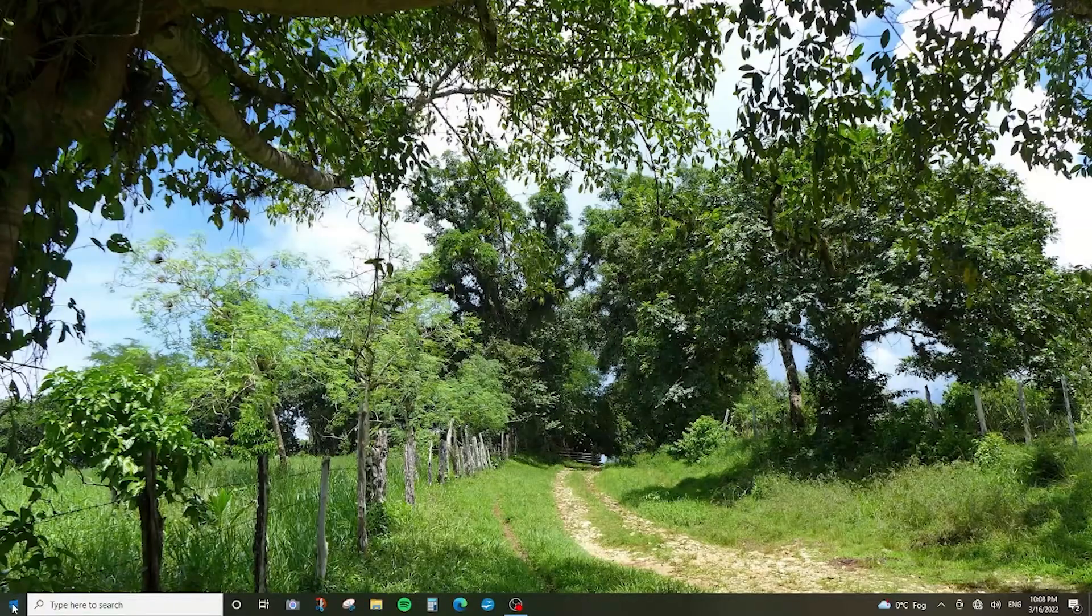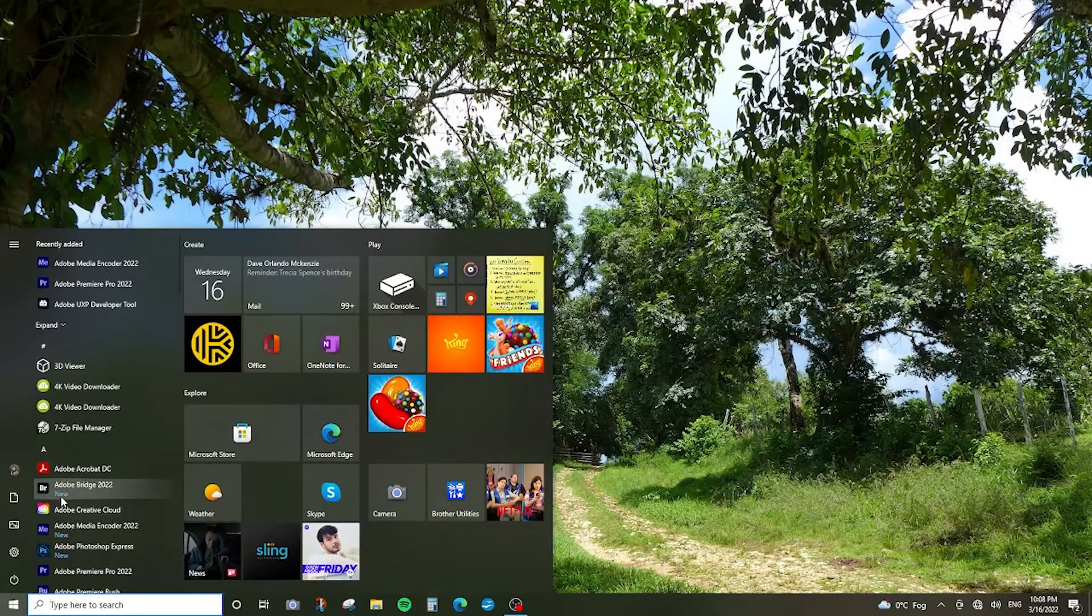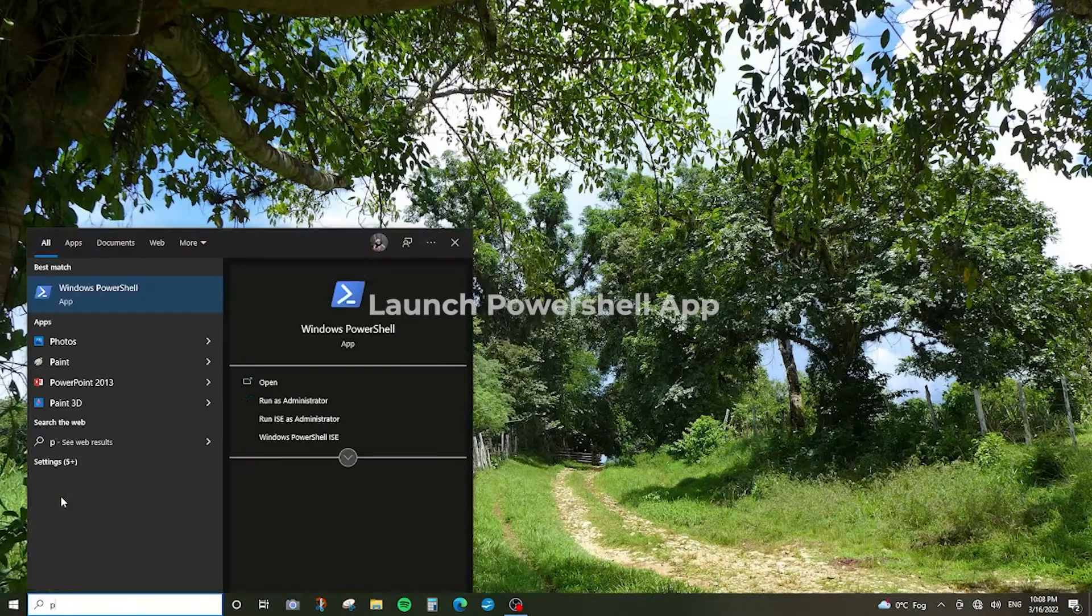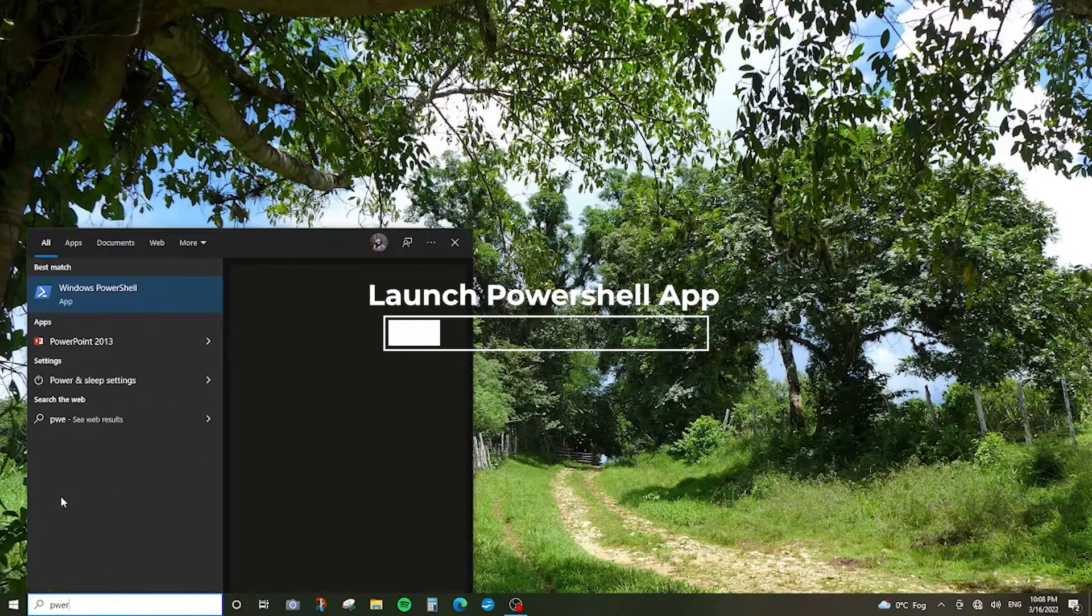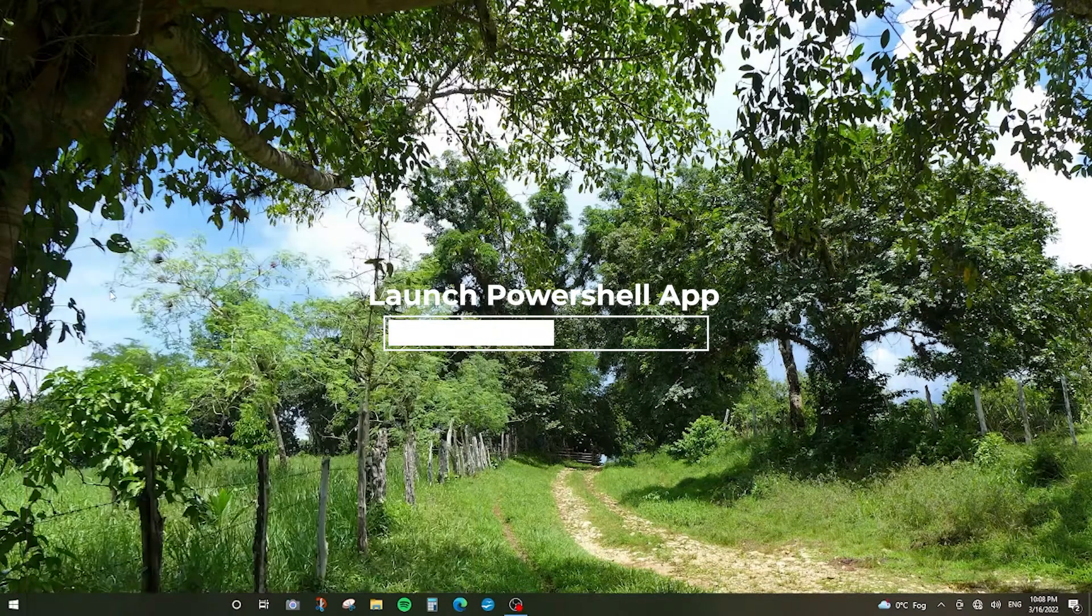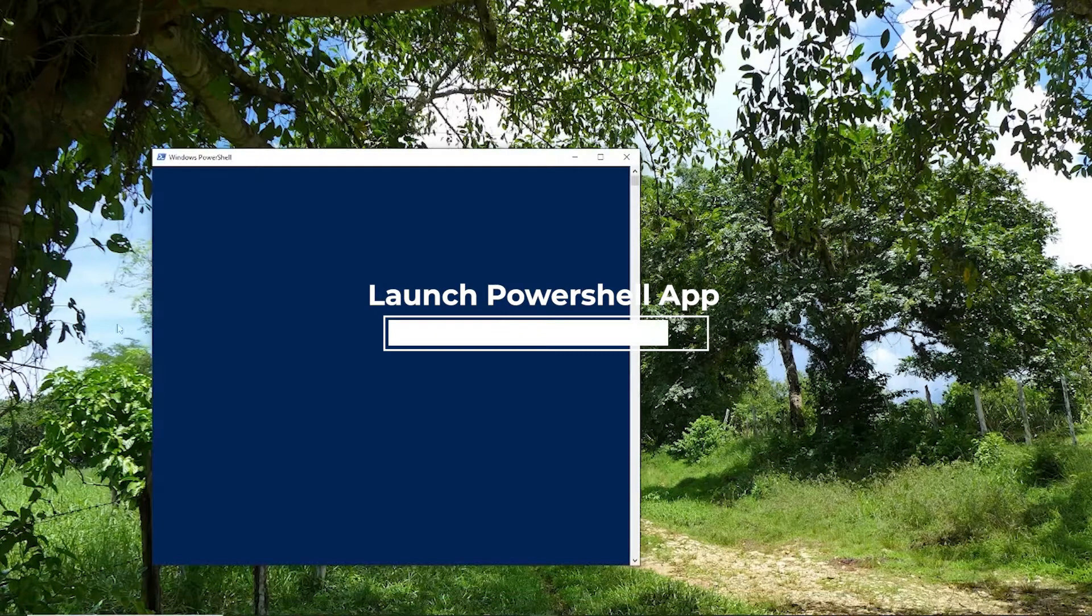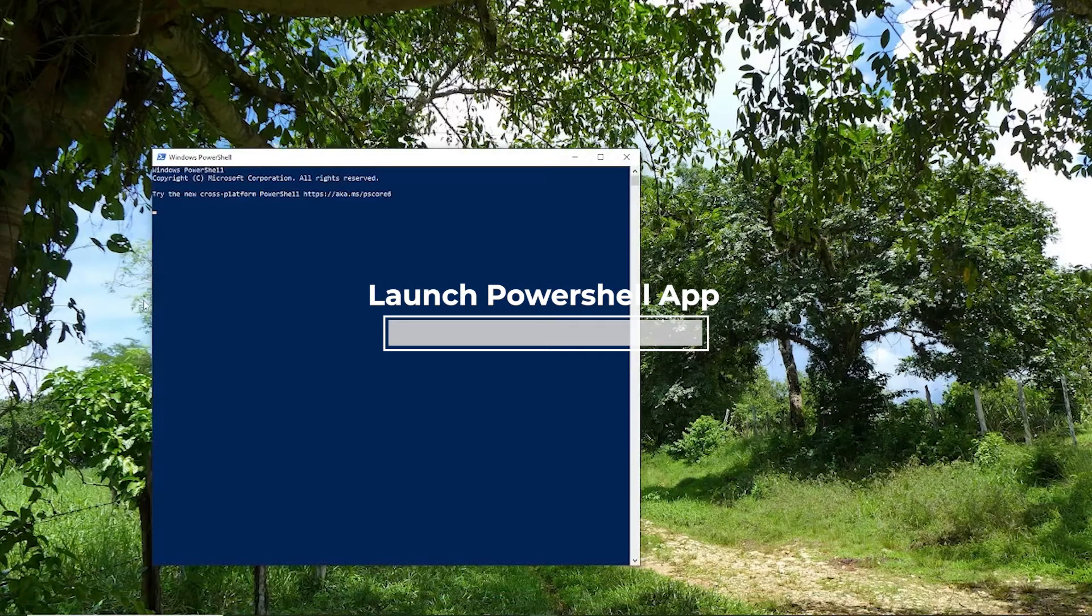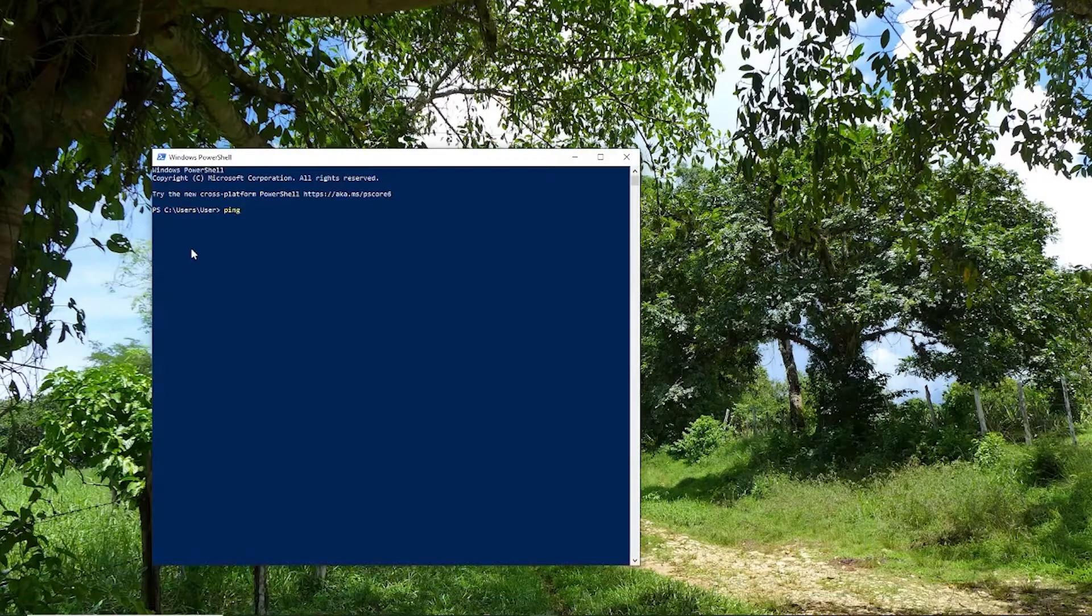First, I'll be using Windows PowerShell from the start menu. In Windows PowerShell, I'll be using the ping command.